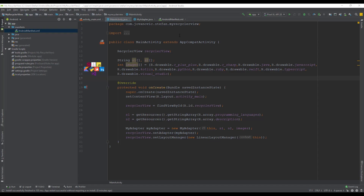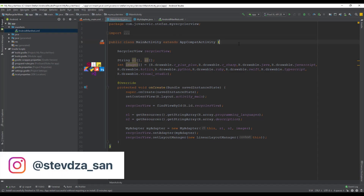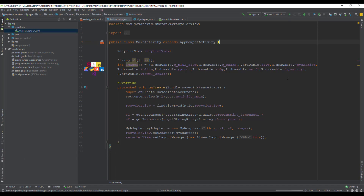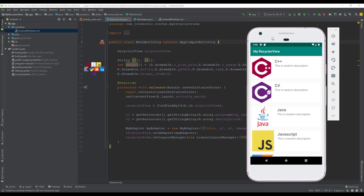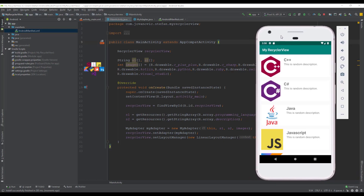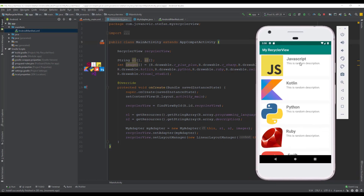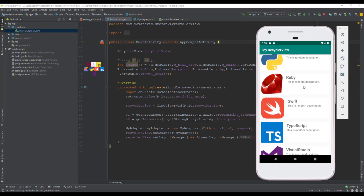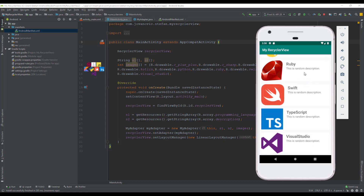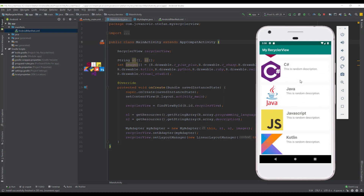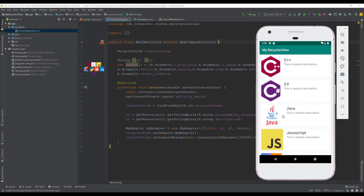Hello guys and welcome to the second part of implementing a RecyclerView. In this second part we are going to implement OnClickListener for our RecyclerView. As you can see in the previous video, we have implemented the RecyclerView with all the images and text views inside.